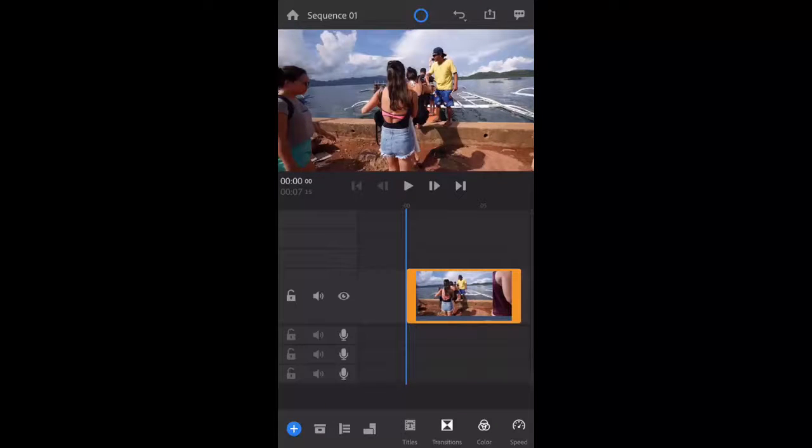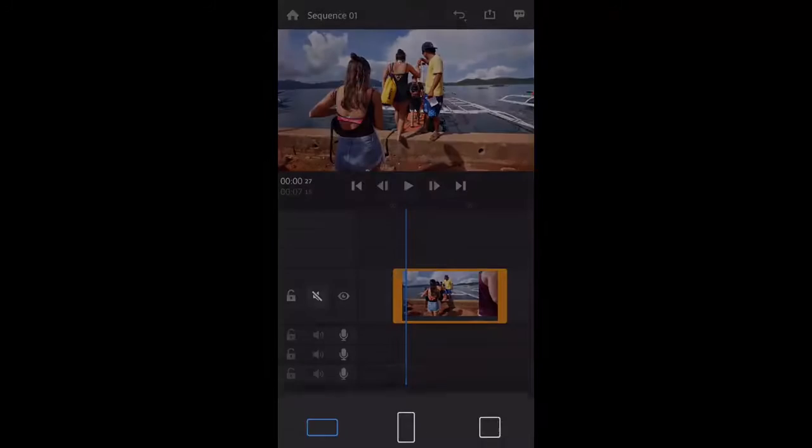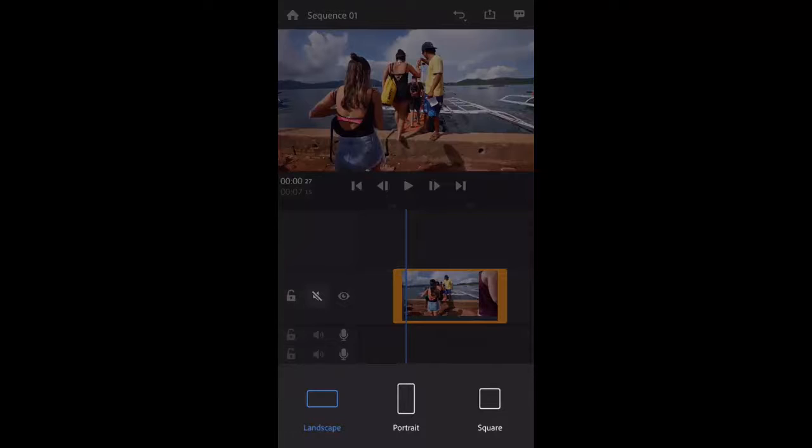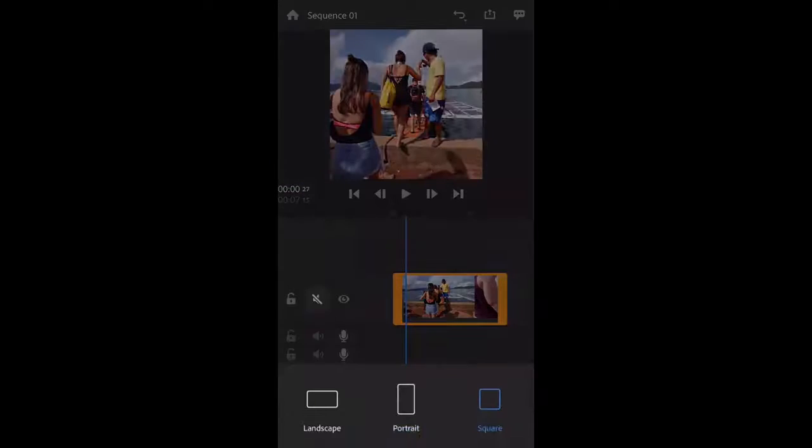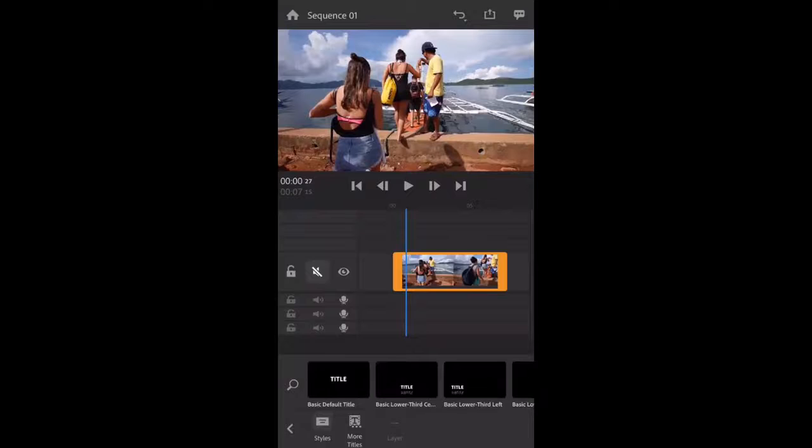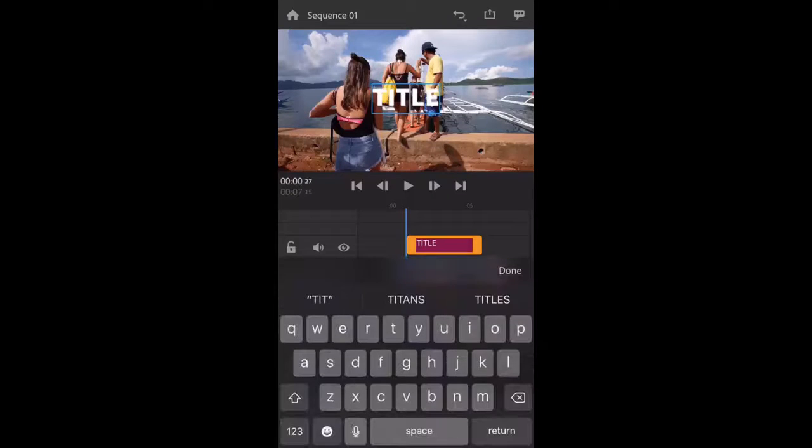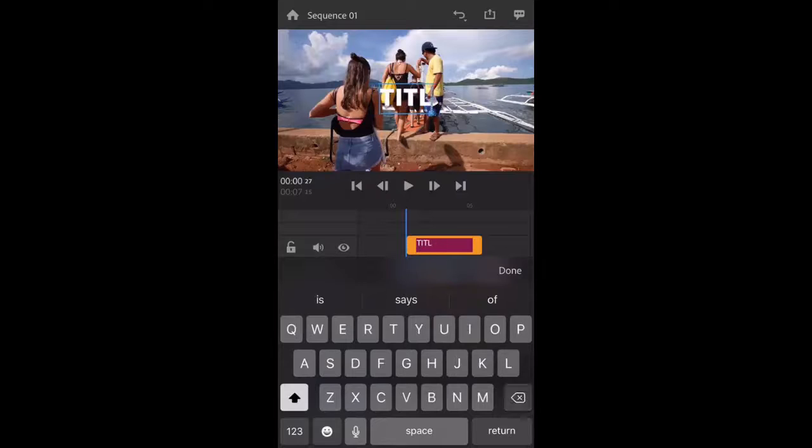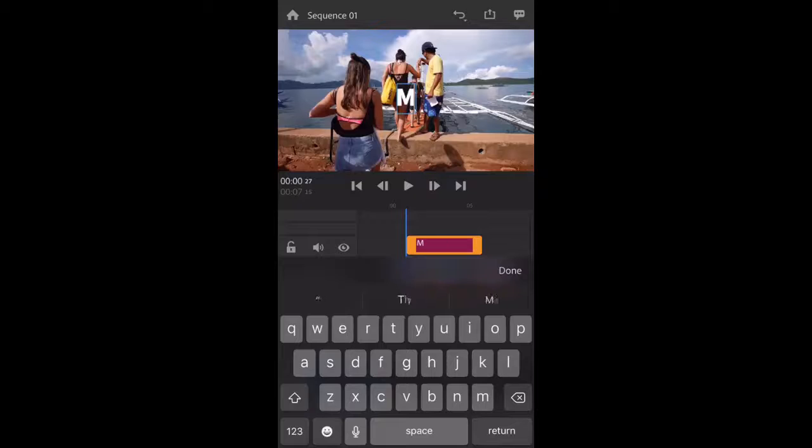First, you can add voice over and you can remove the video sound. You can add overlay videos and you can set your title like this. You can add titles and subtitles to your video.